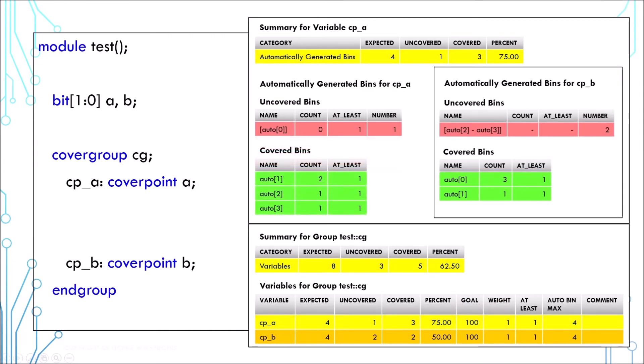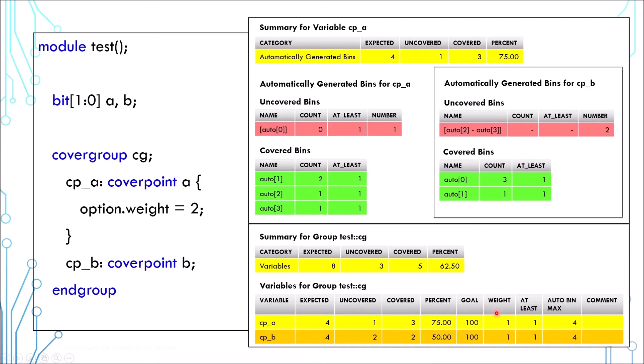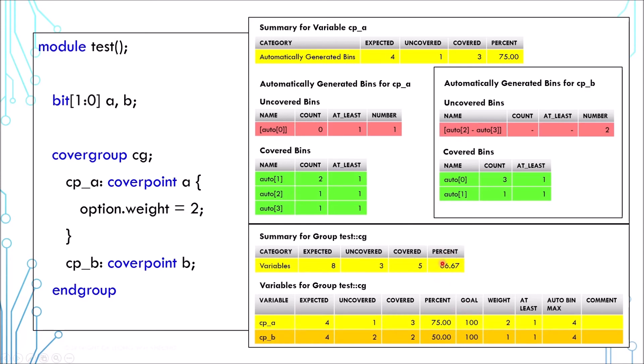Now let's reset the report and look at another option. The weight option is used to change the coverage percentage. In this case, the cover point report will look the same but the cover group report will indicate a weight of 2 for the cover point CPA and the overall percentage will change accordingly.